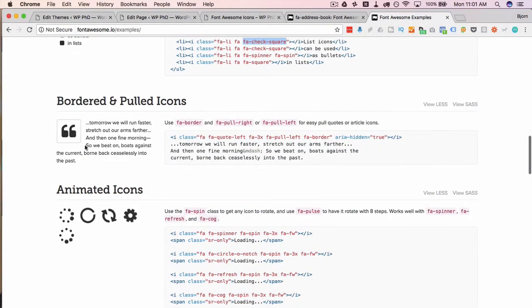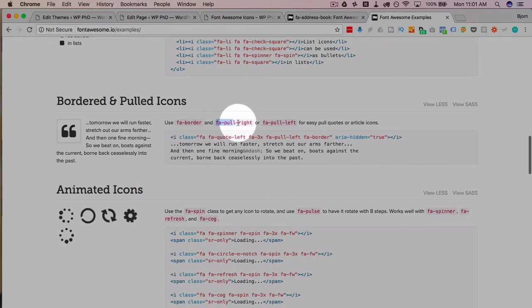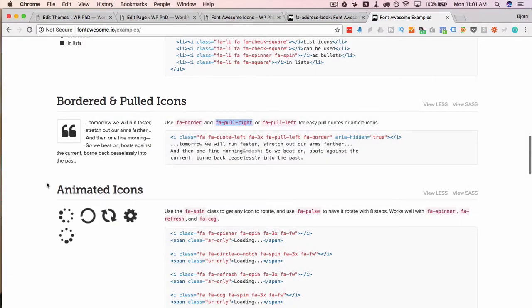You can add borders, you can pull them to the right or to the left using this class so the text wraps around it.